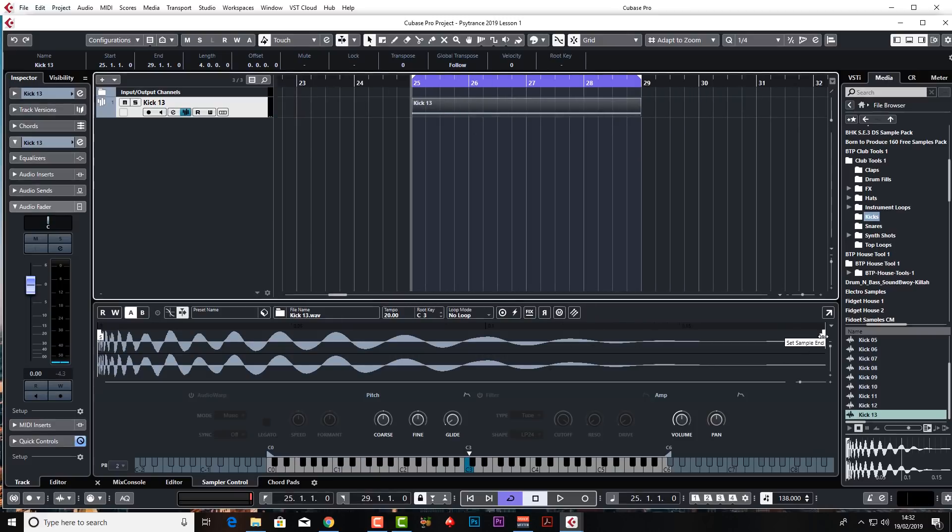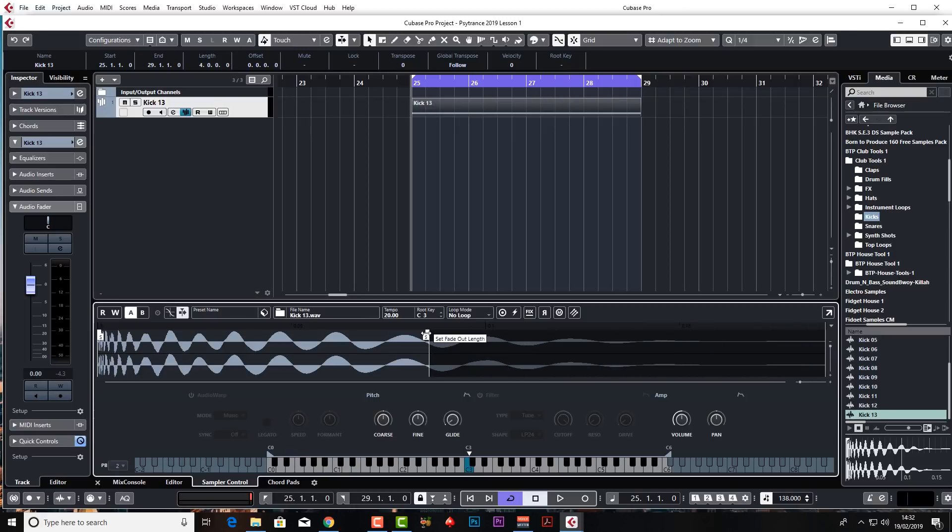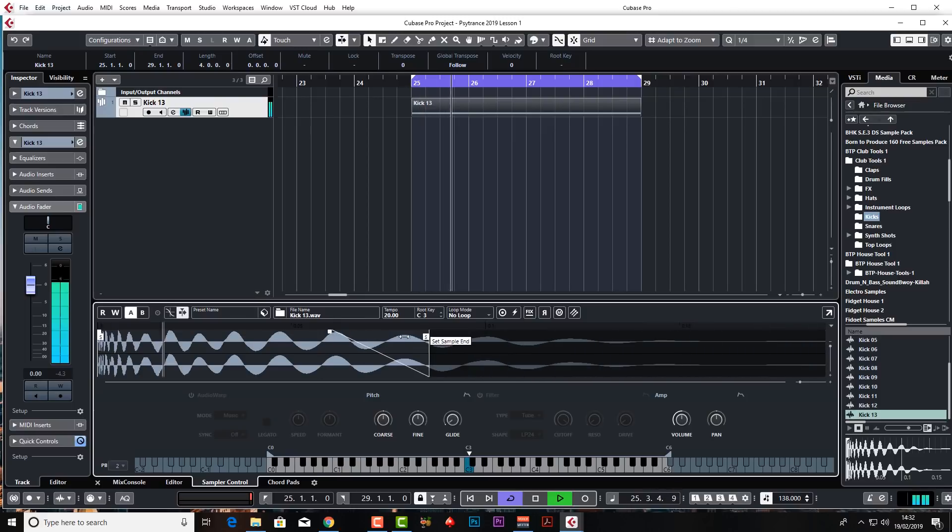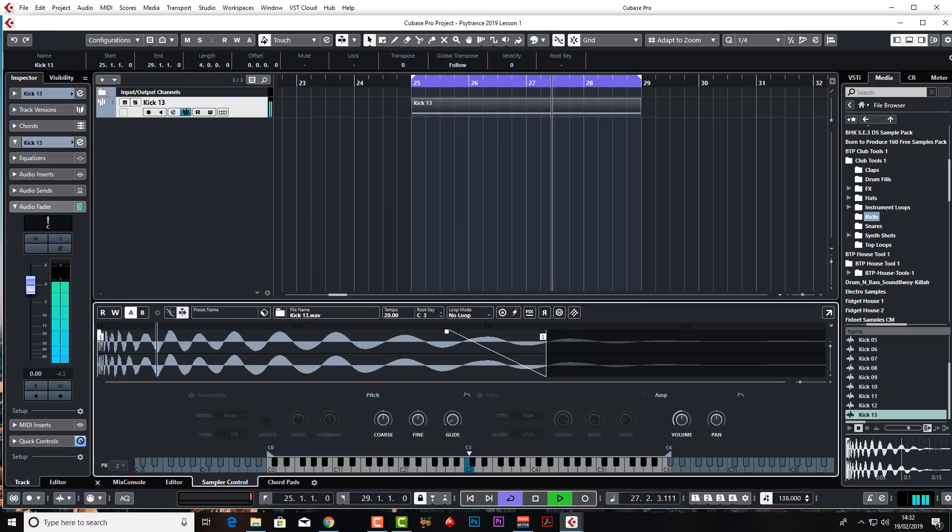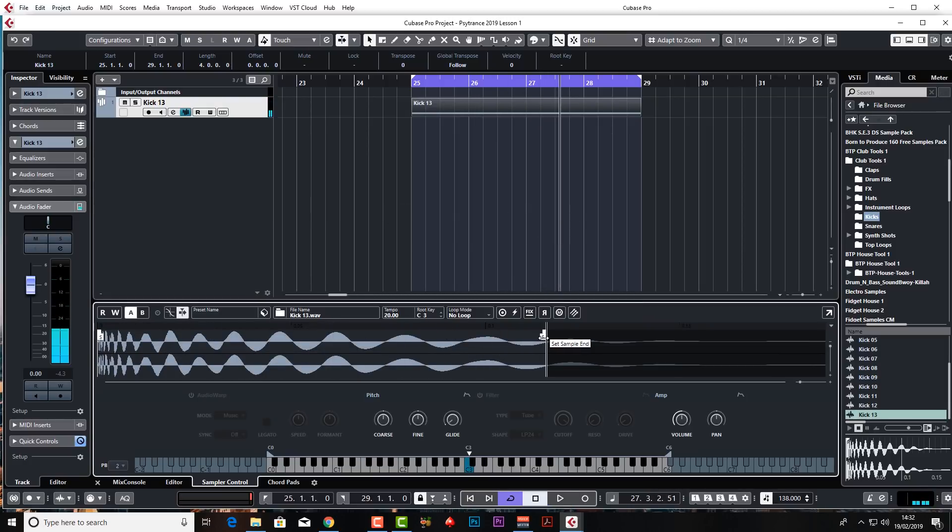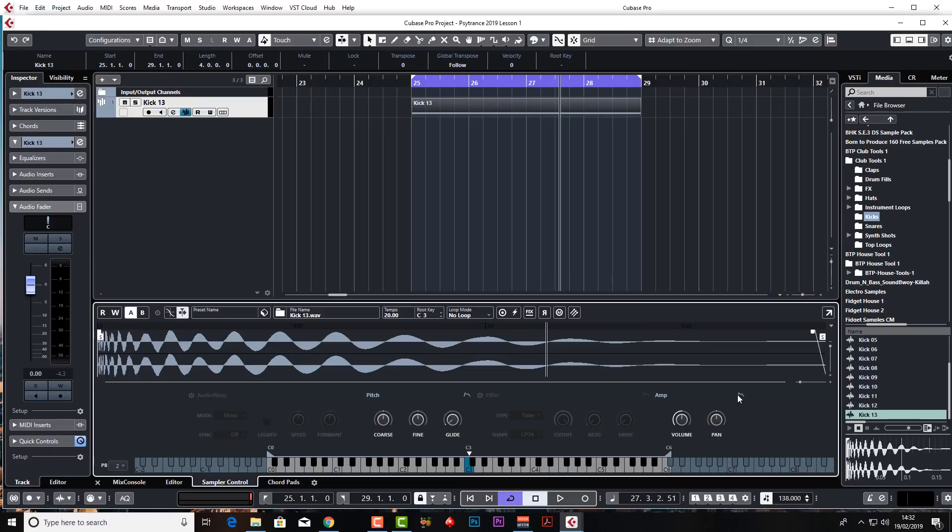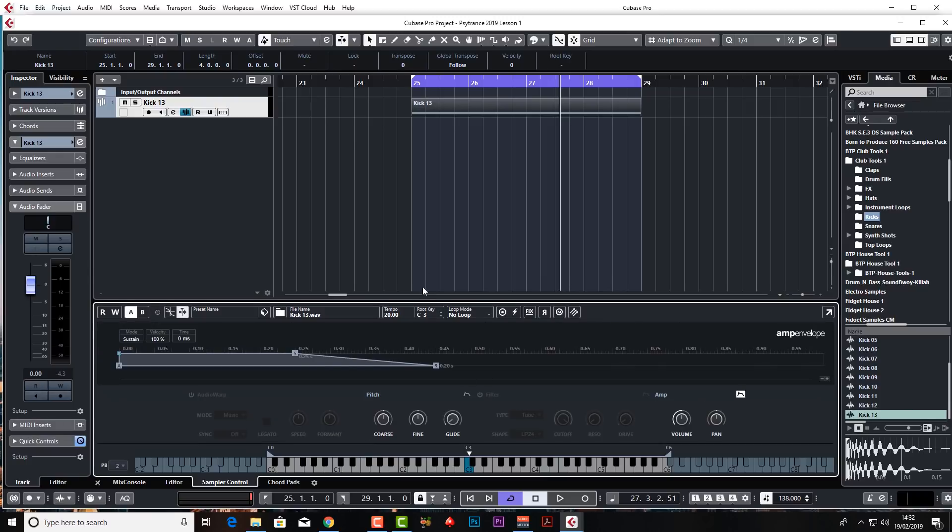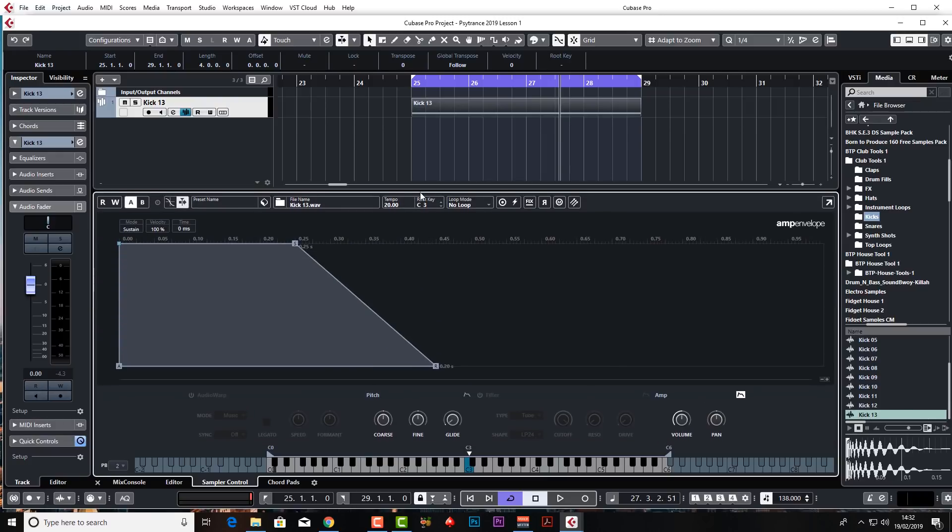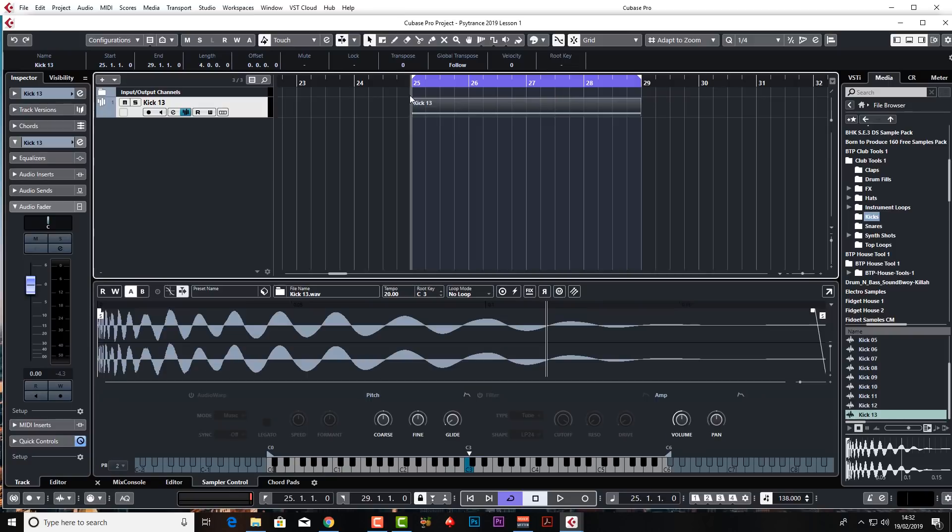If you want to you can come into the sampler and mess around with the sample length. So if you want this kick to be a bit shorter, you can. You've got a fade in there as well. I want to keep it as it is because it sounds about right. Sometimes kicks have got a big subby tail on them and then you might not want that. So you can just literally just take off the tail. Or of course you can change the start position as well. You've also got a full envelope here which you can mess around with. But we won't mess around with that at the moment. We might do that later on.